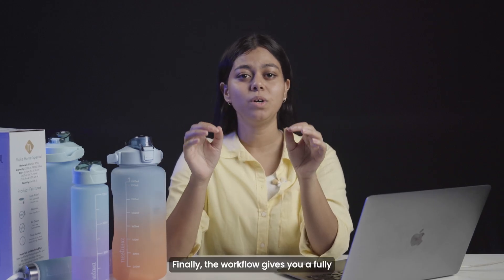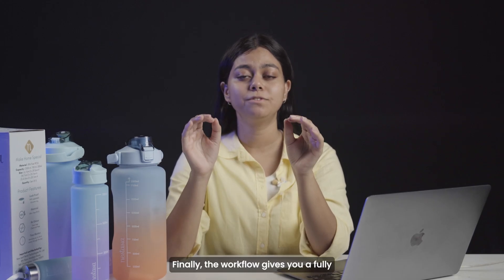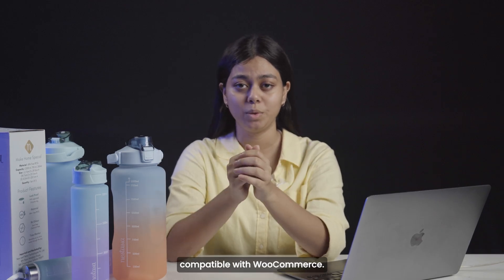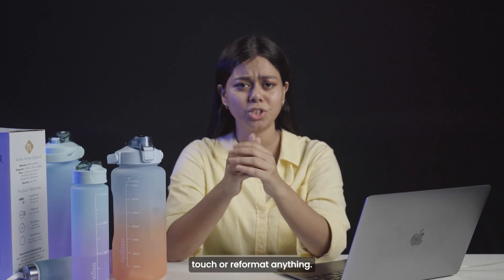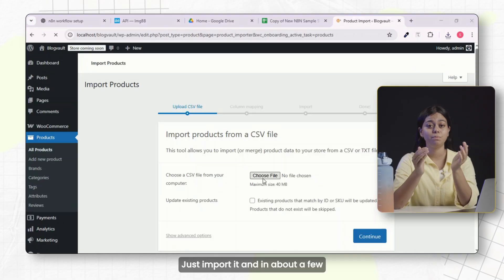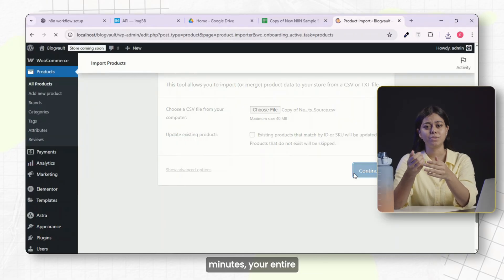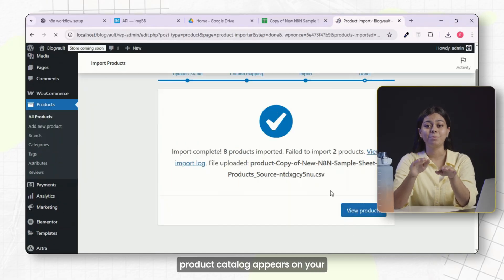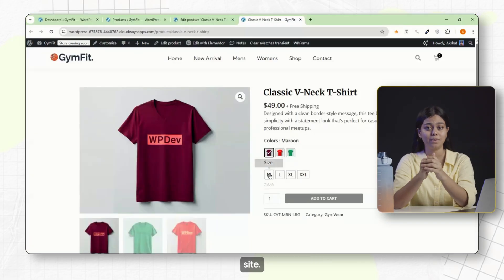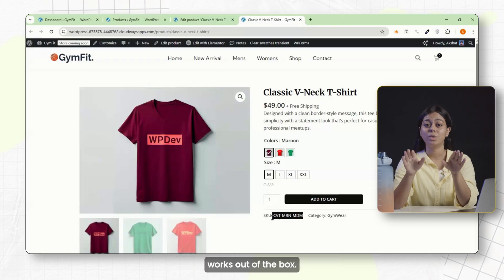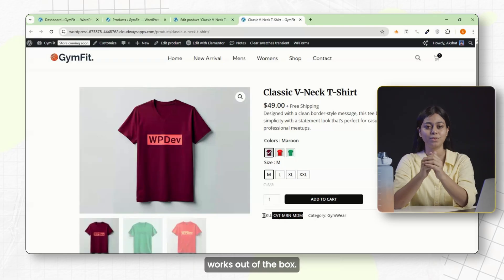Finally, the workflow gives you a fully structured sheet that is 100% compatible with WooCommerce. You don't have to touch or reformat anything — just import it, and in about a few minutes, your entire product catalog appears on your site. It's clean, fast, and most importantly, it works out of the box.